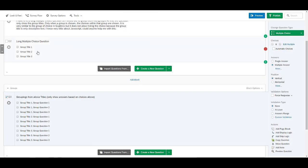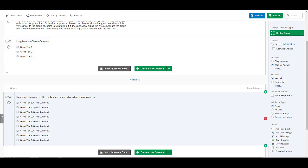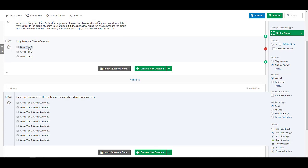So what I would do is I would create my group title choices here and then once they're selected they would only show the group title one, group one question one, two or three if I pick that one. Or if I pick two it will only show that group's questions.